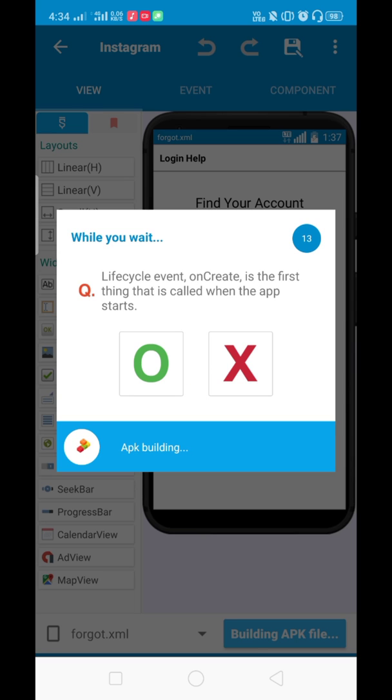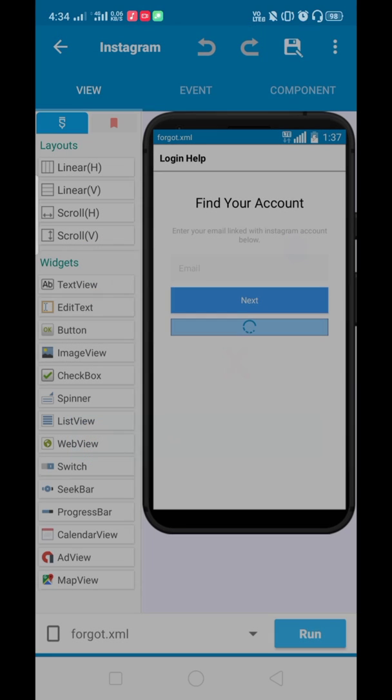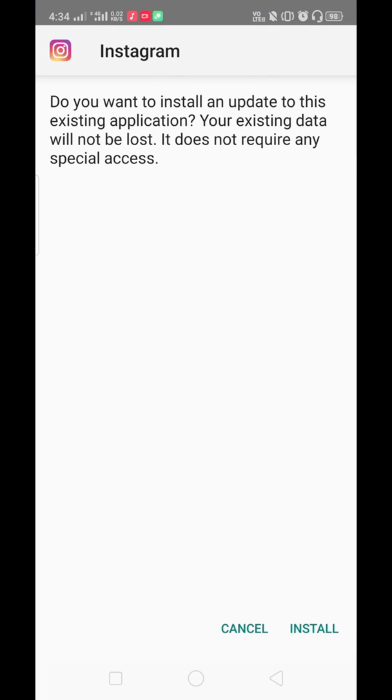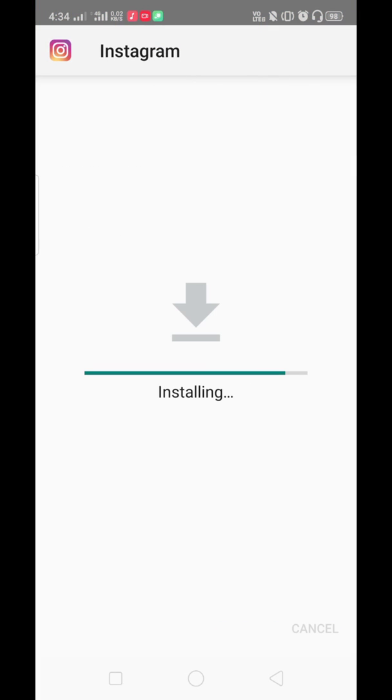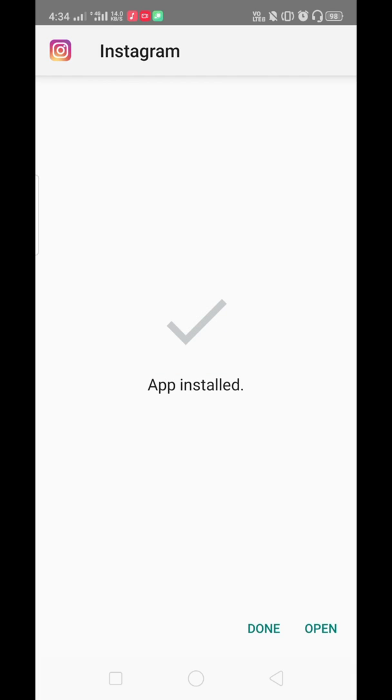I am installing it. Let it be installed. Let's open this.